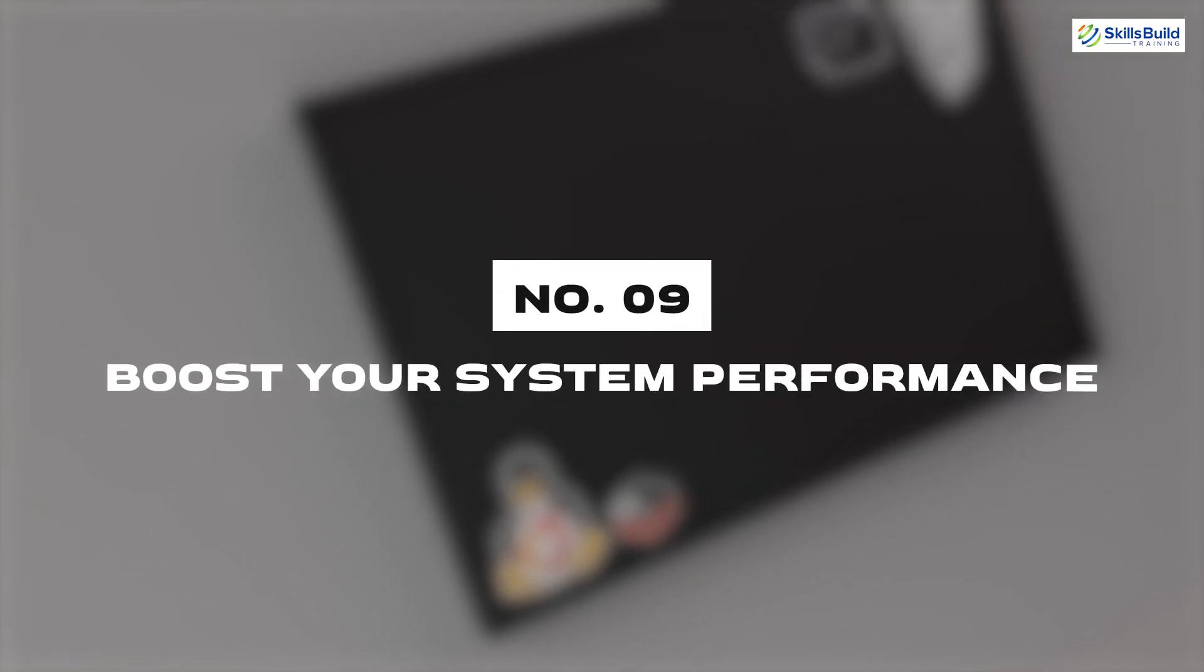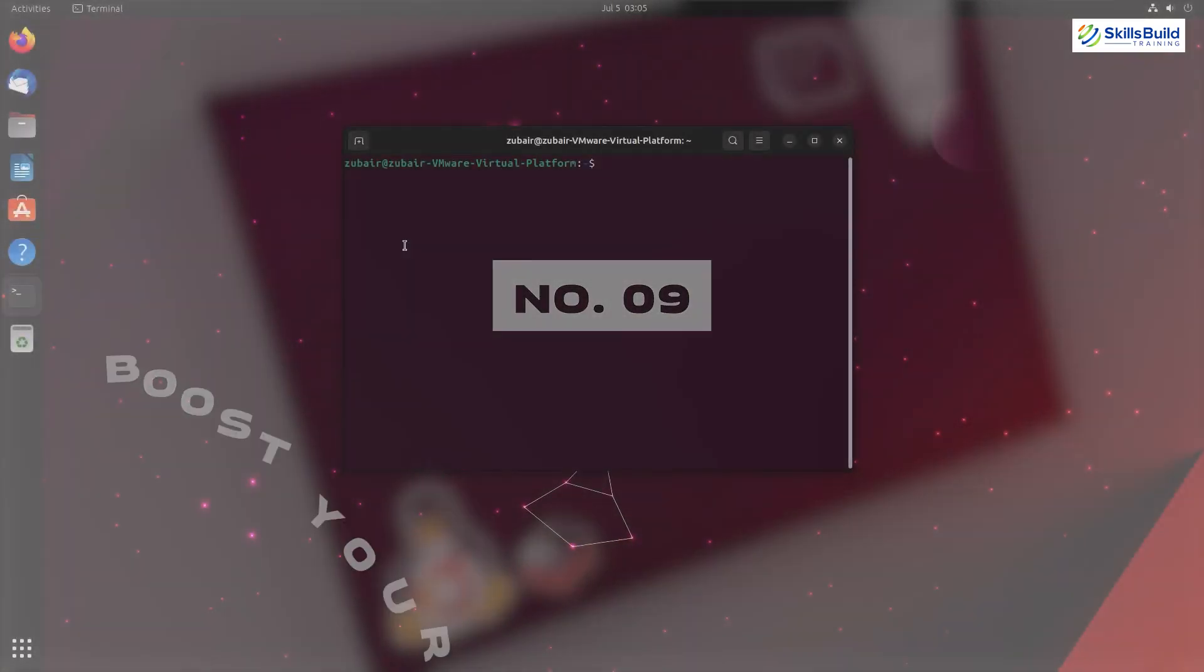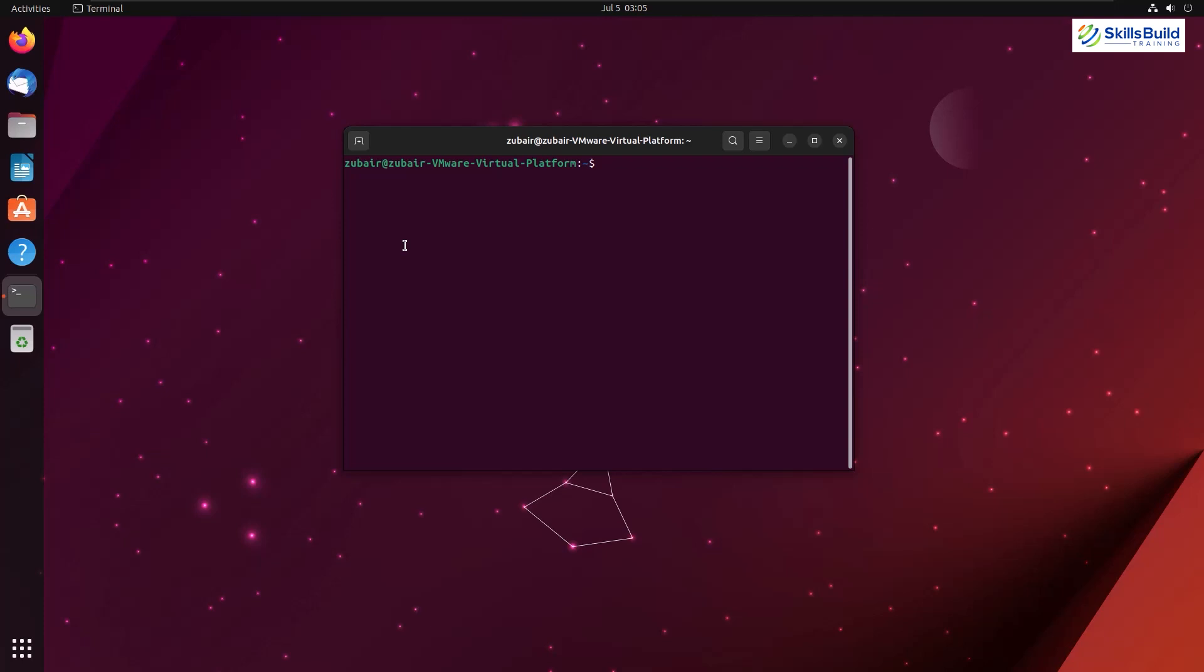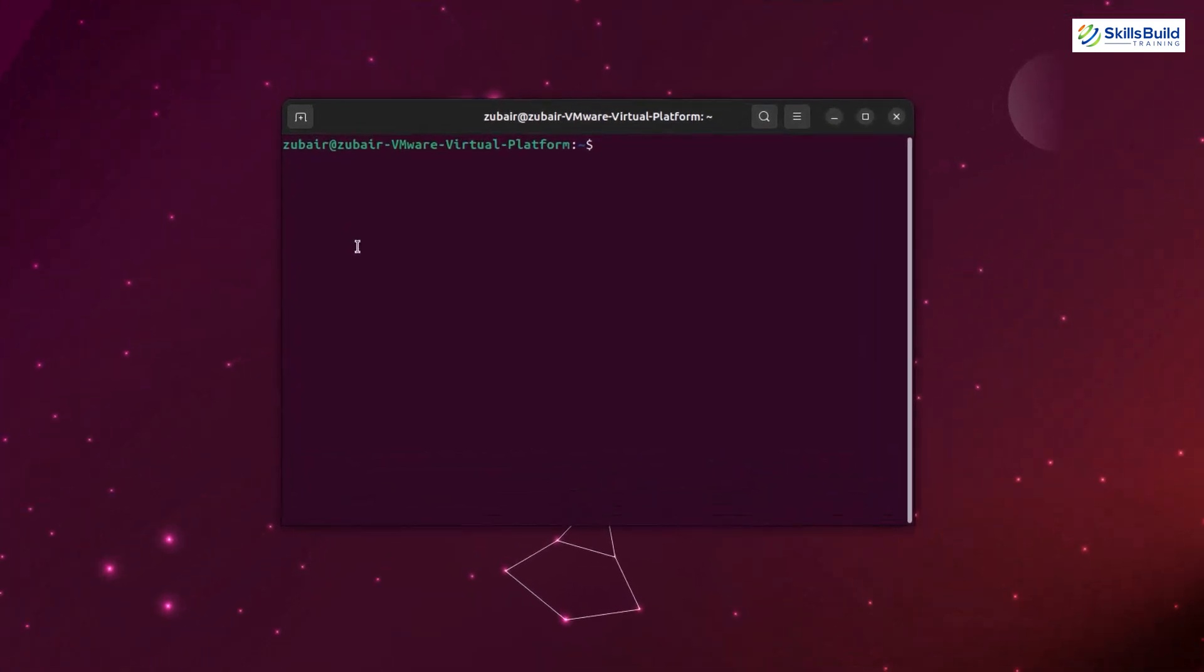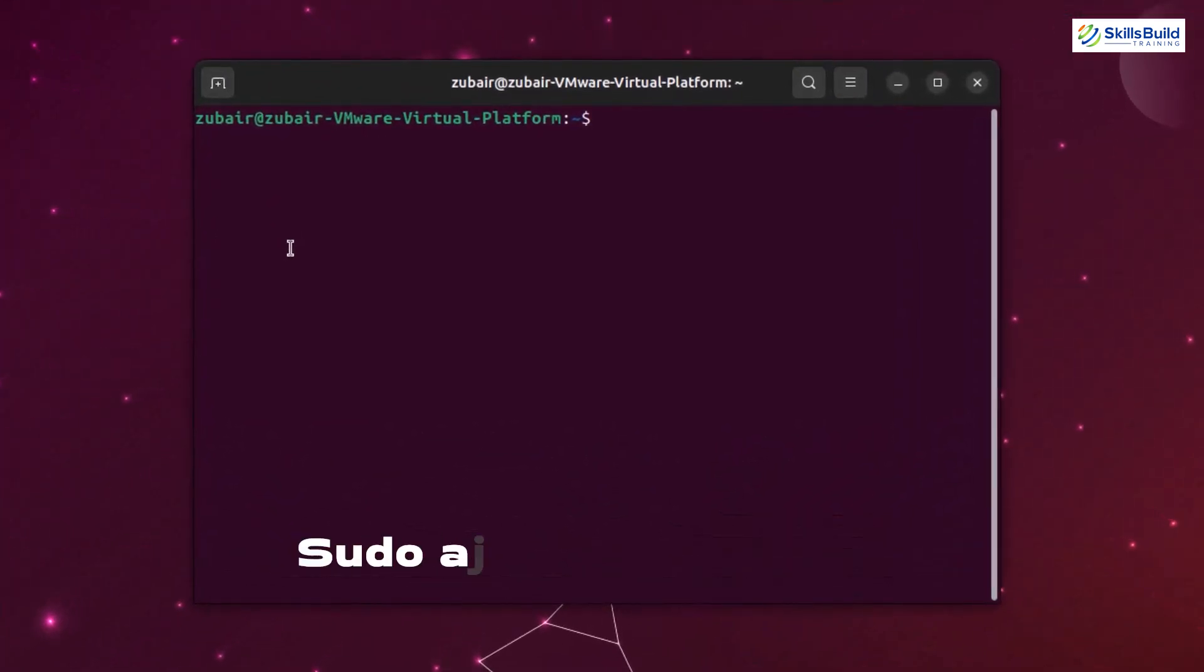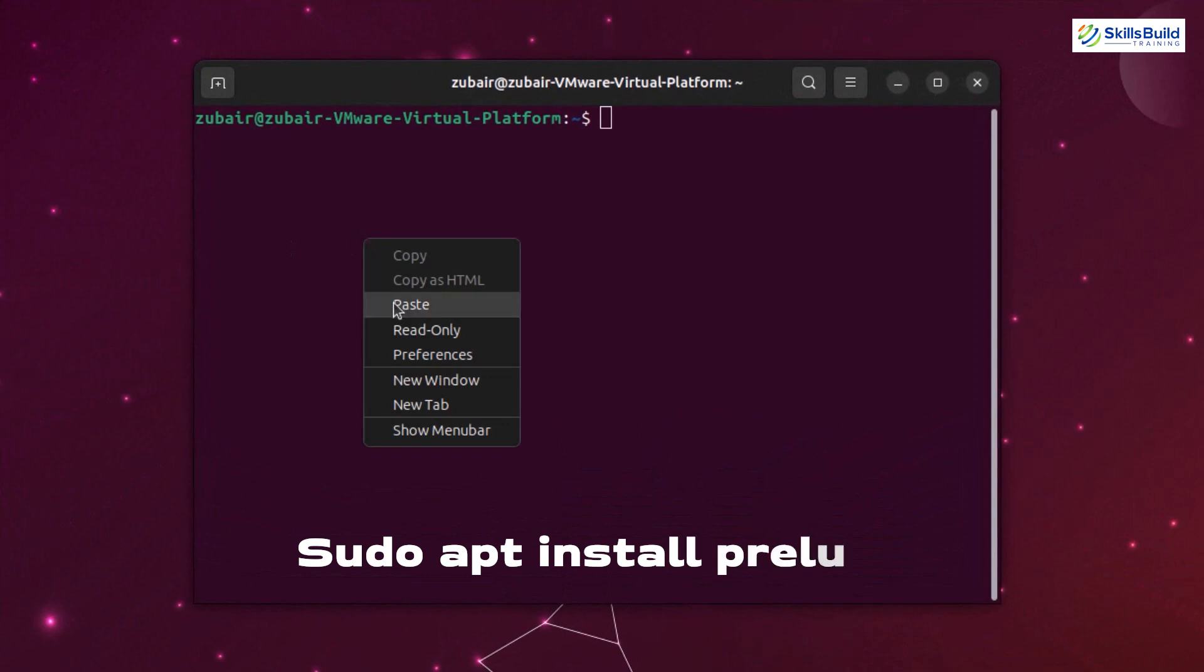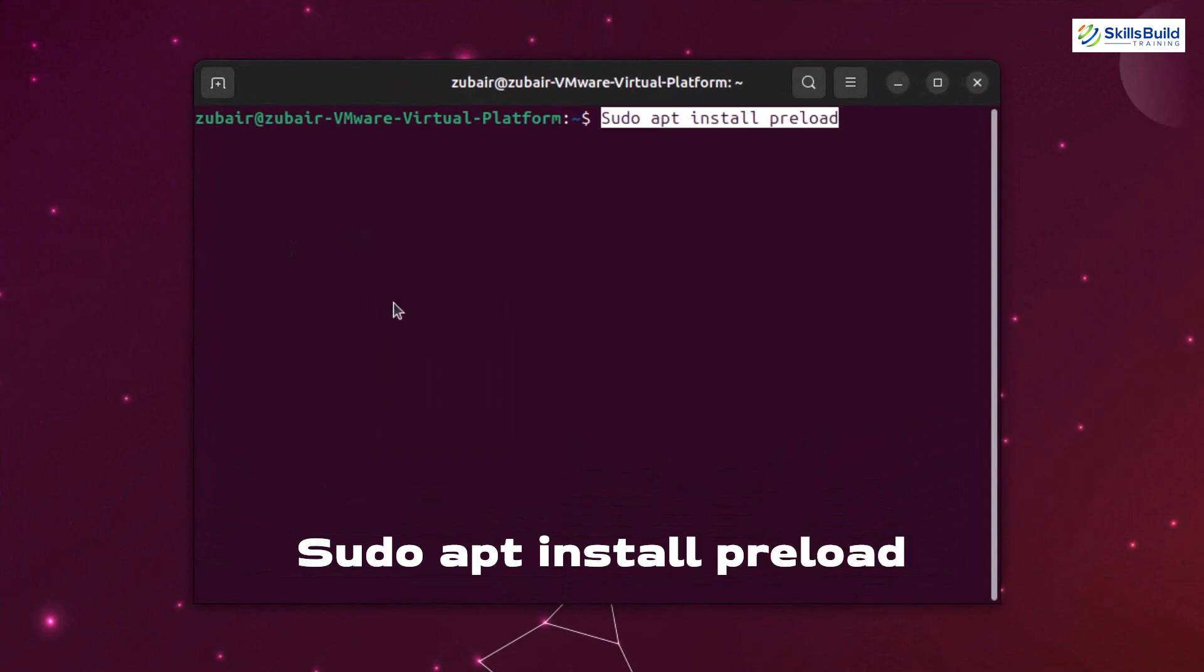Number nine: Boost your system performance. Preload is an adaptive readhead daemon that prefetches files mapped by applications from the disk to reduce the application startup time. So it will also increase the performance. Command to install this one is sudo apt install preload.